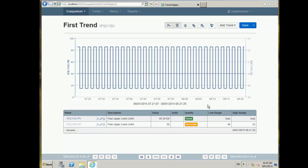Once I have my trend visible I can choose the time period I want to show in a number of ways. I can select Live to get a live updating trend of the last hour of data. I can move the end point to now by clicking the Now button. I can also use the recorder buttons to pan through the data by either a half time interval or a full time interval — so if I'm viewing an hour of data, clicking this button will move me back 30 minutes.